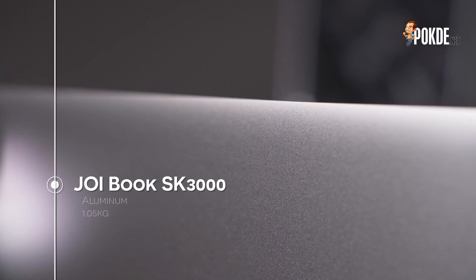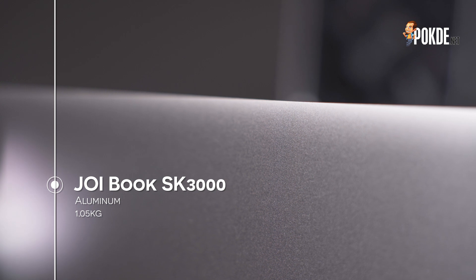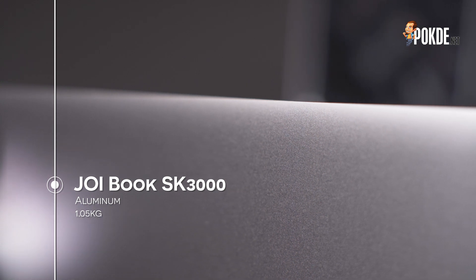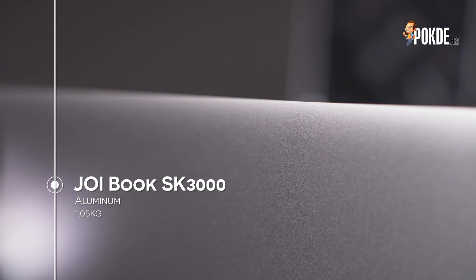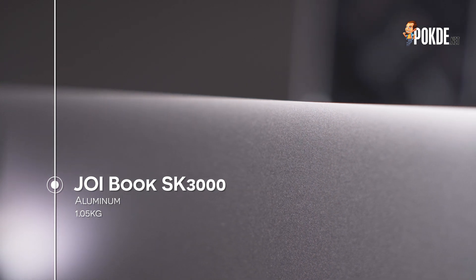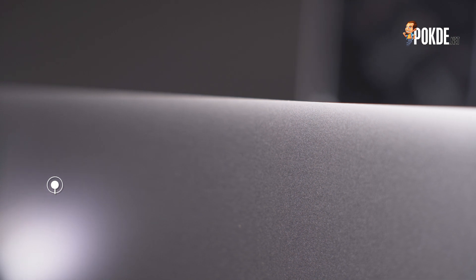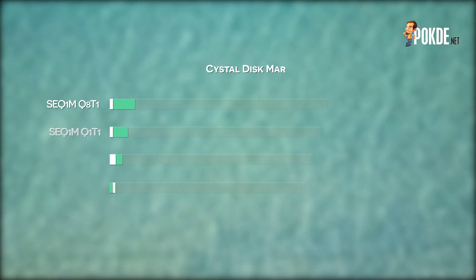As mentioned earlier, the entire Joy Book SK3000 is clad in aluminium alloy, making for a very sturdy package that weighs just 1.05kg. Now, let's get into the benchmarks.